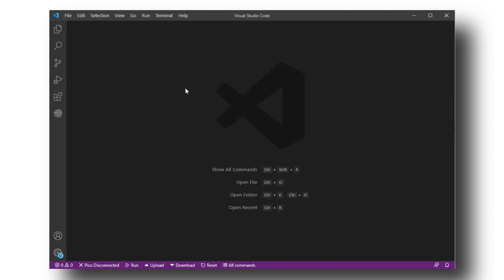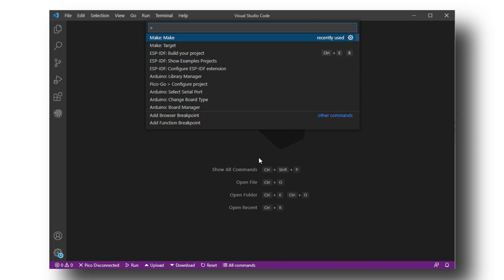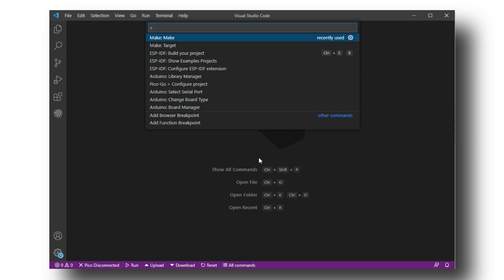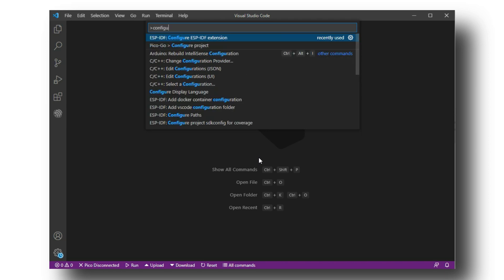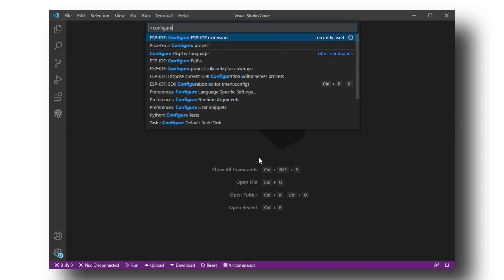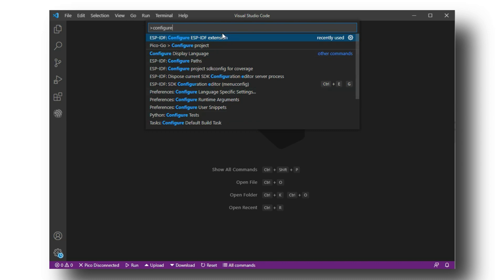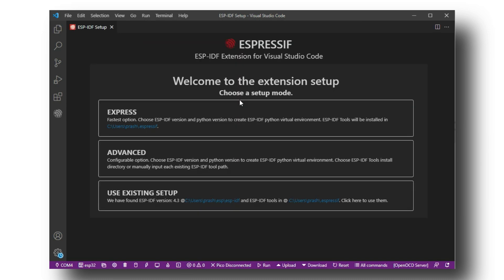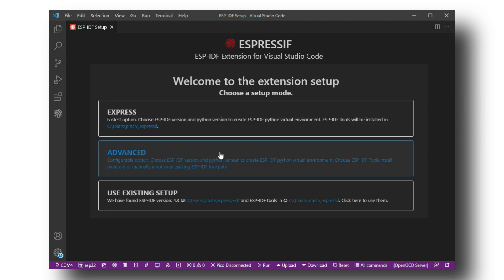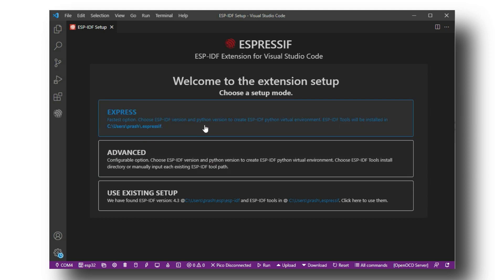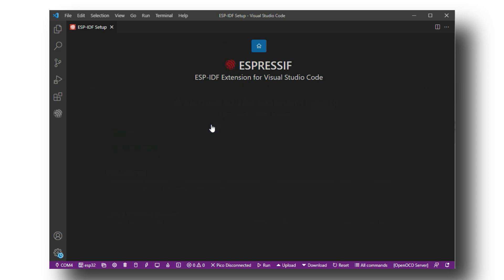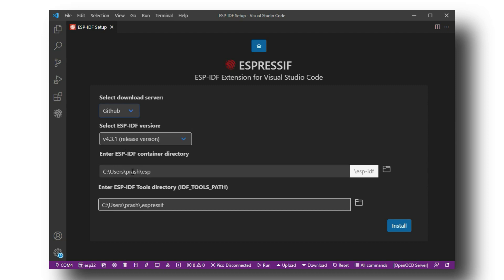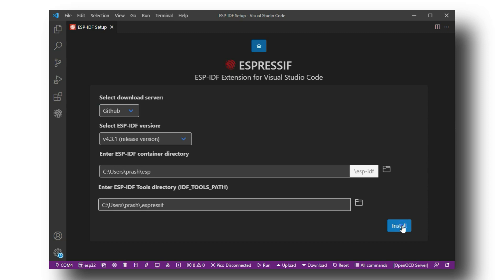Now we have to press Ctrl plus shift plus P to open command search. In the command search, we have to search for configuring extension and click on ESP-IDF configure extension command. Now a tab will open. You will have three options. Now select express option. Then specify where you want to save your ESP-IDF and ESP tools and click on install.